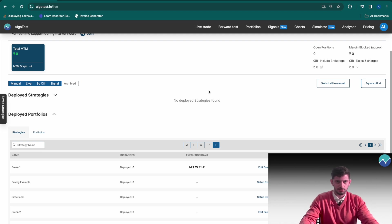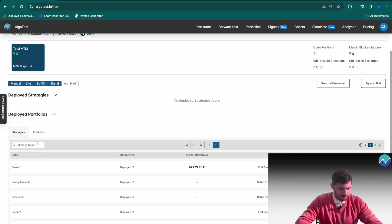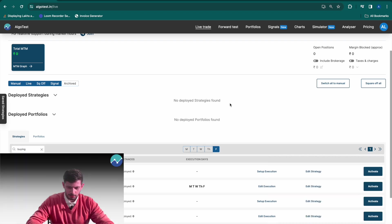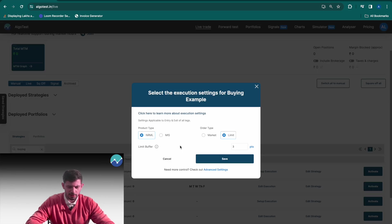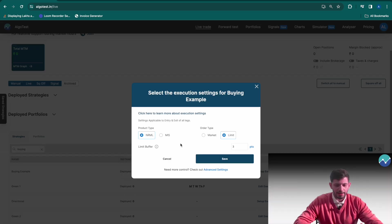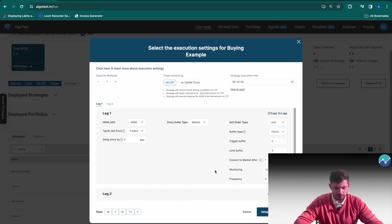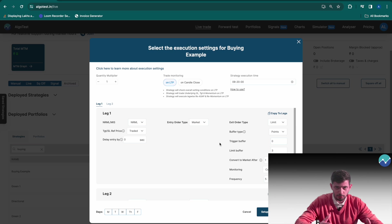I'm going to find the strategy I just made. There it is. I'm going to click on set up execution. So this is a simple popup that you get for execution settings. However, I'm going to click down here on advanced settings and a bigger popup opens. This is what you want.